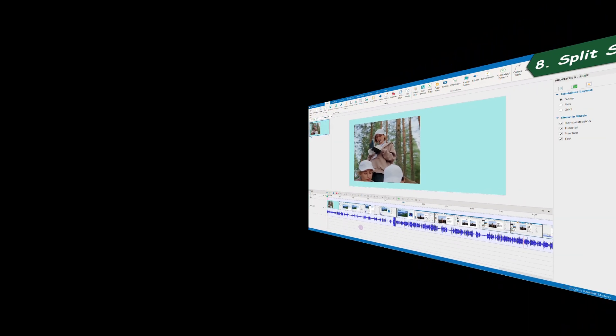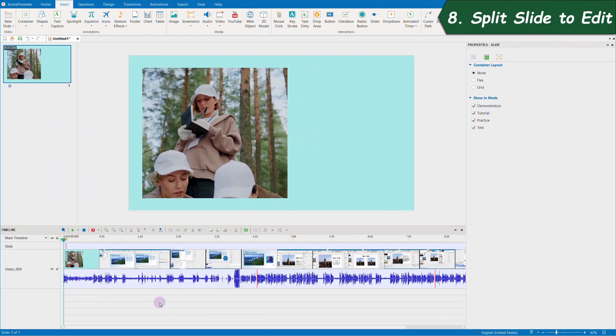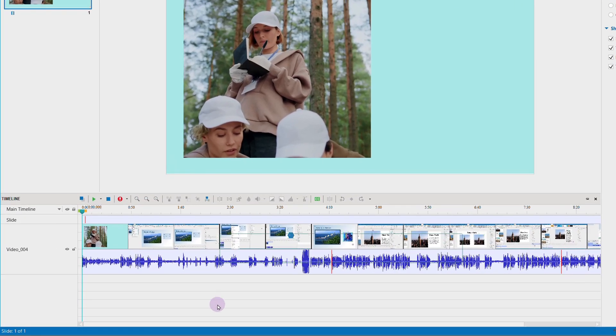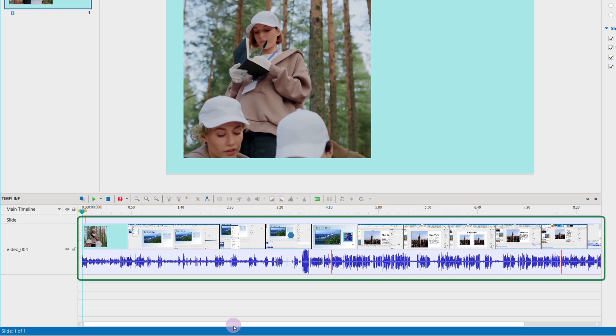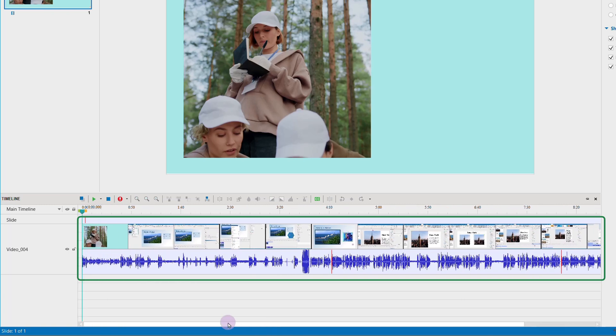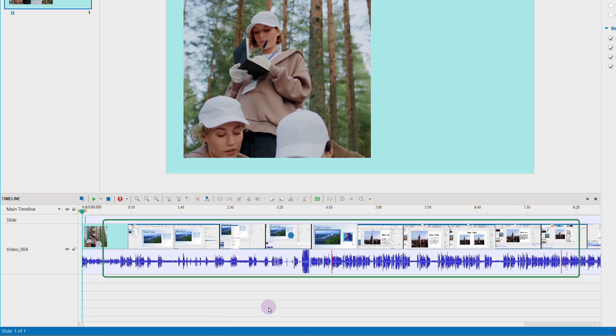8. Split slide. In some cases, for example, after recording the screen, the recorded video is too long, making it hard for you to keep track of all the content.